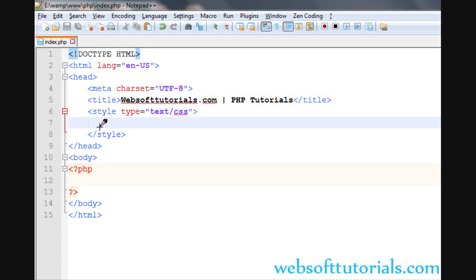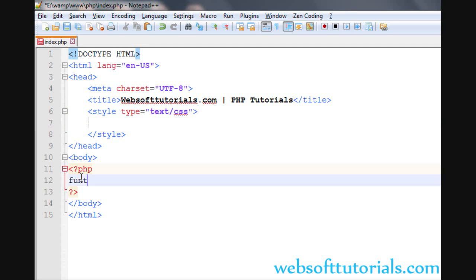Hi guys, this is Rishabh Kapoor from websofttutorials.com. In this video, we will talk about return statement in functions. So firstly, I will create a function and give it a name of num.